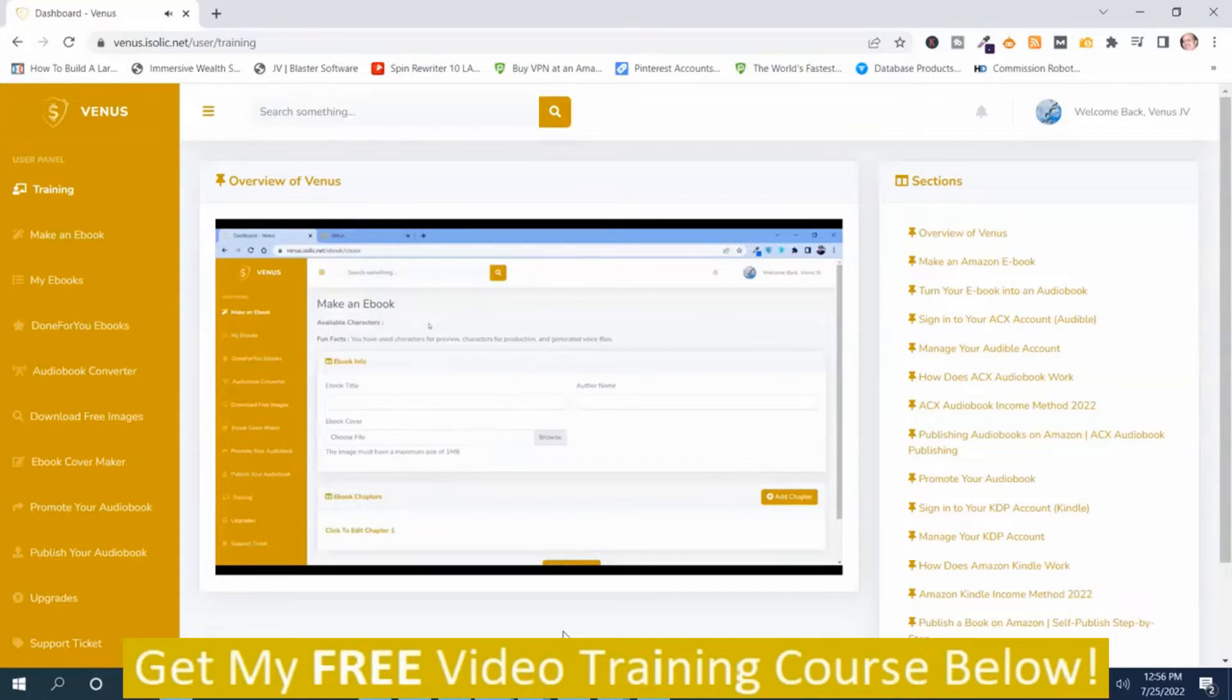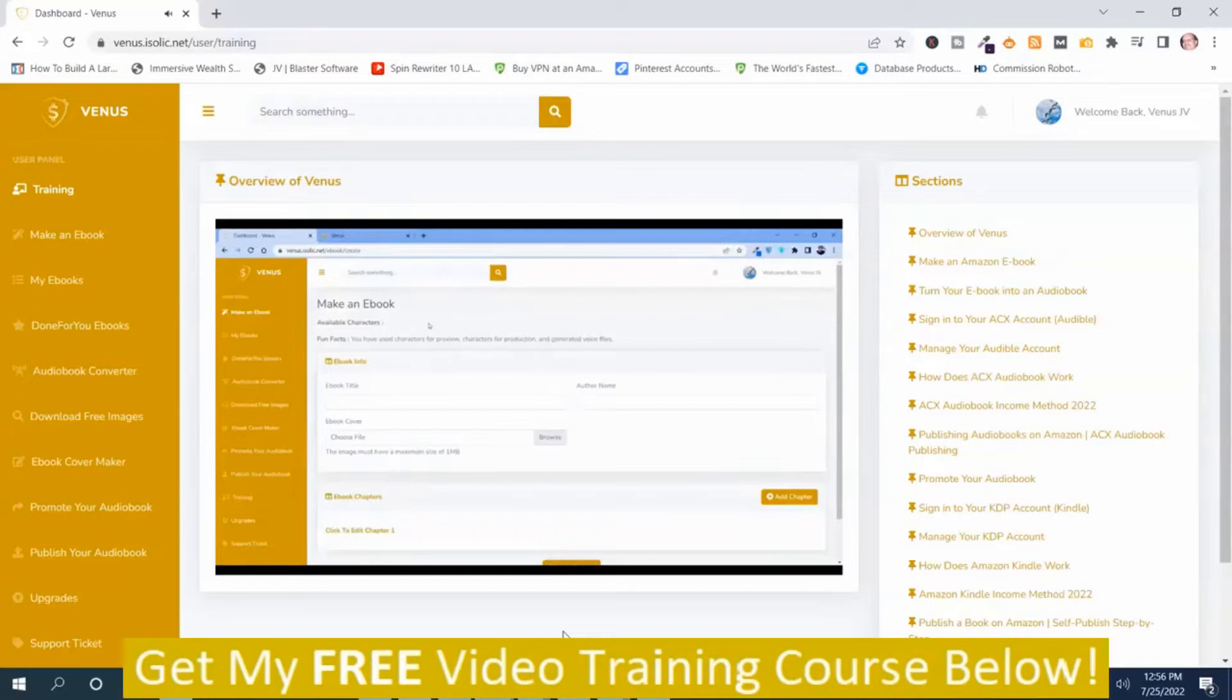So the whole thing will be done in two simple clicks. On click one, you have to find the ebooks and turn them into an audiobook.